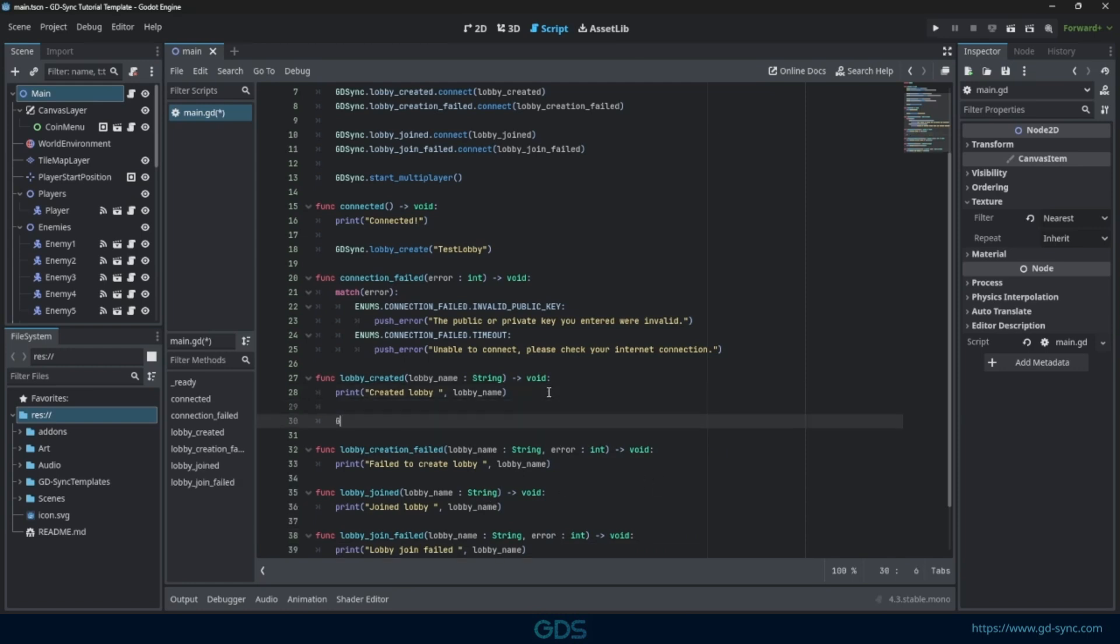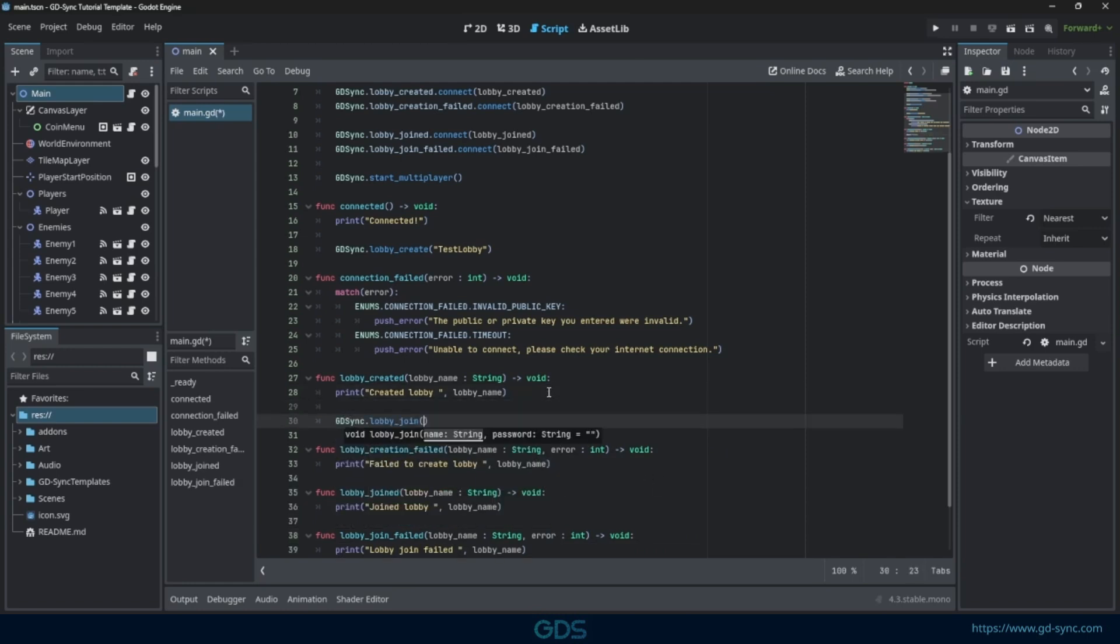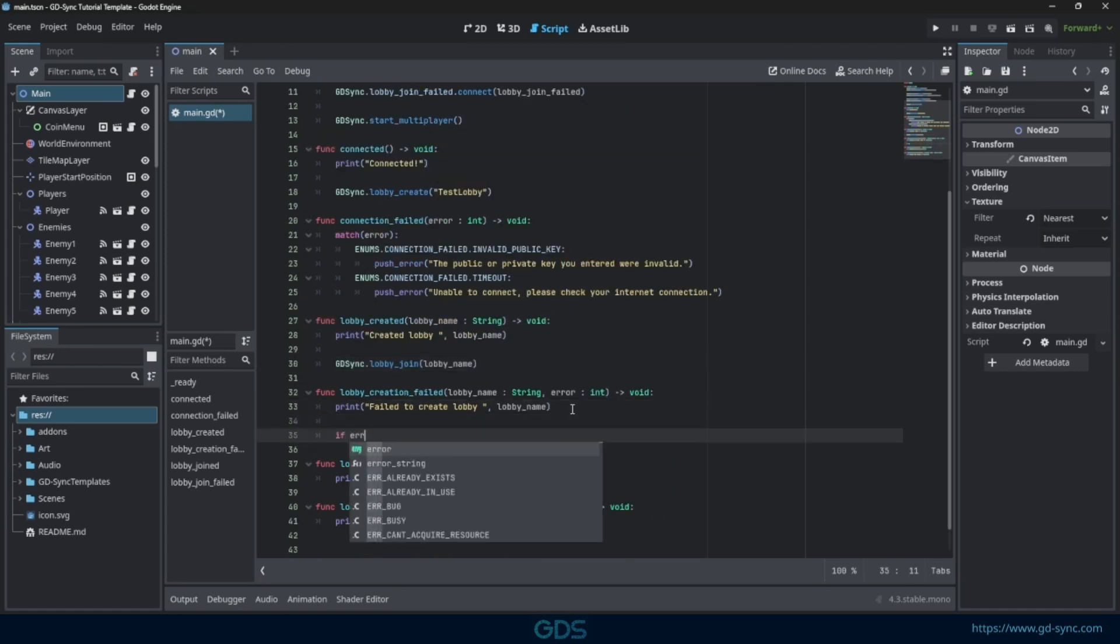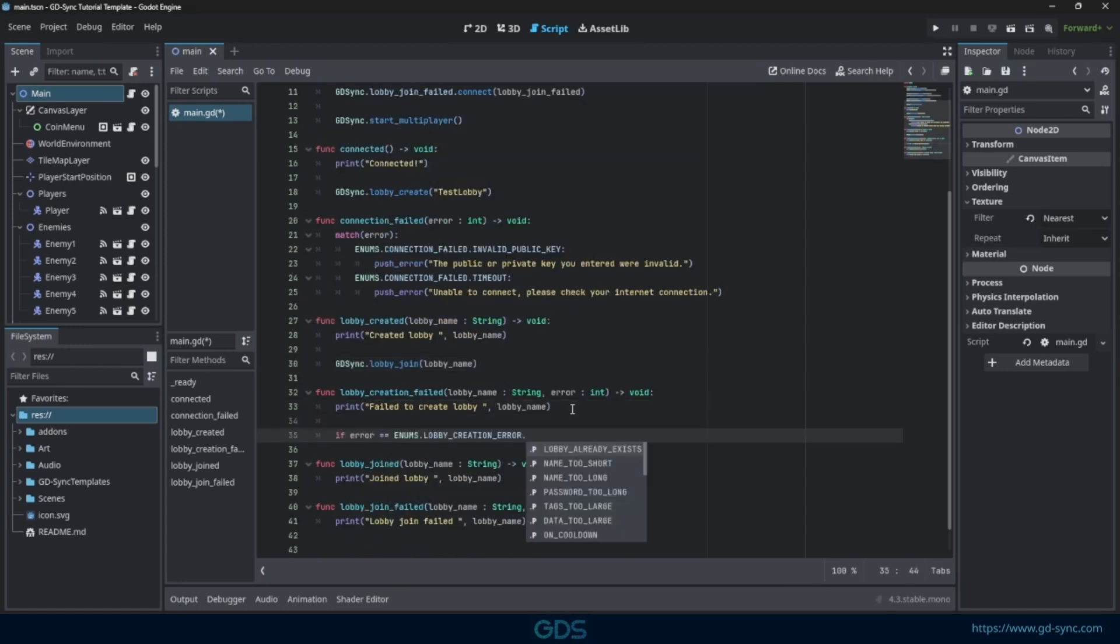In this example, we join the lobby as soon as it is created. If another player already created it for us, we join it as well.